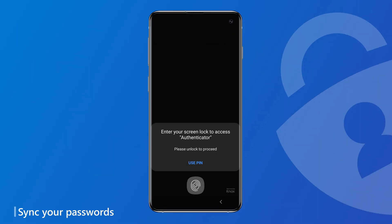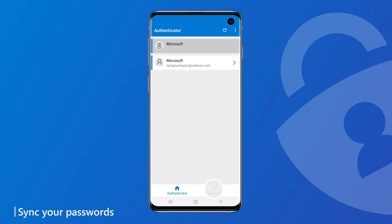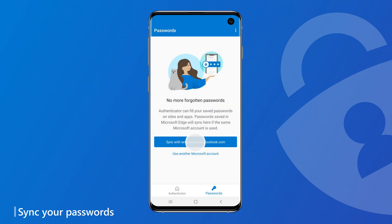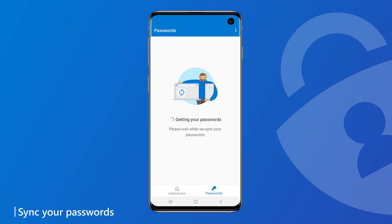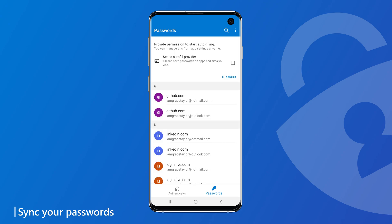Let's start by setting up Autofill on your phone. Open the Authenticator app, go to the Passwords tab, and sign in with your Microsoft account. Autofill currently works with Microsoft accounts and not with work or school accounts. When you sign in, any passwords saved under your Microsoft account on Microsoft Edge will also sync to your mobile device.